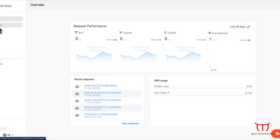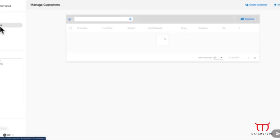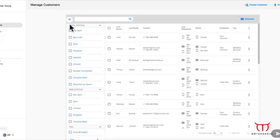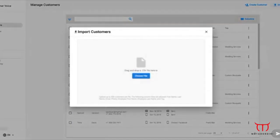In the Customers tab, you can see a table view of all the customer contact information you've added. Plus, filter your contacts here.